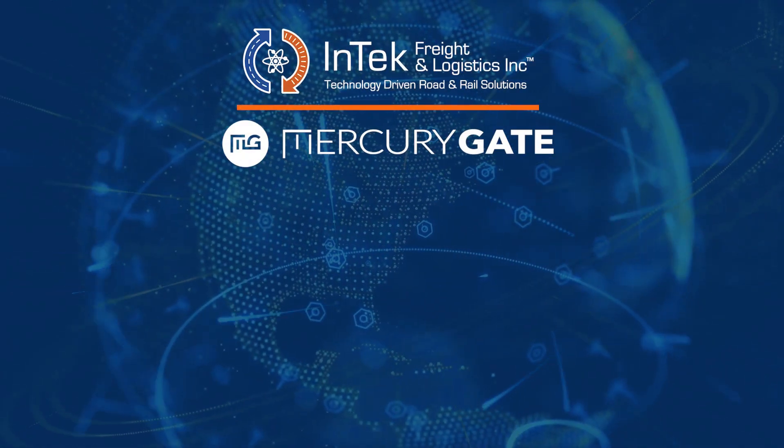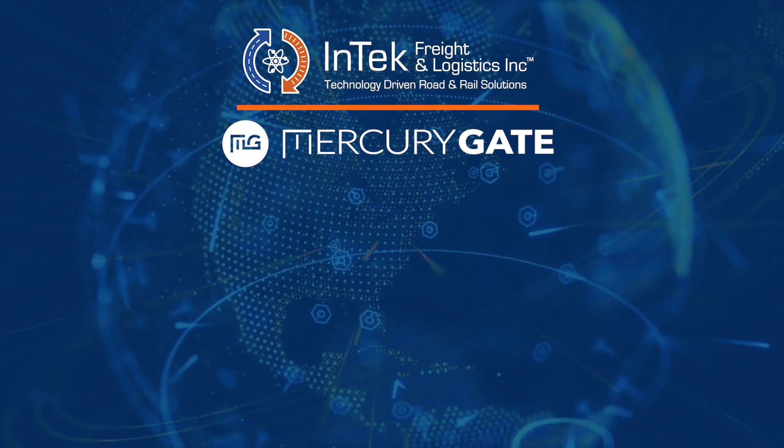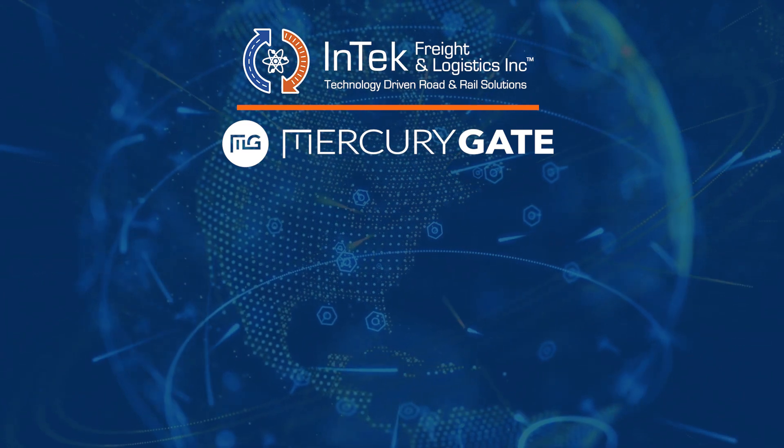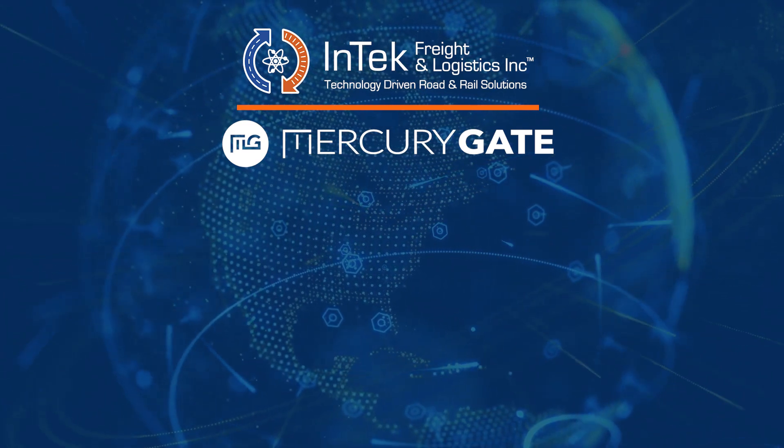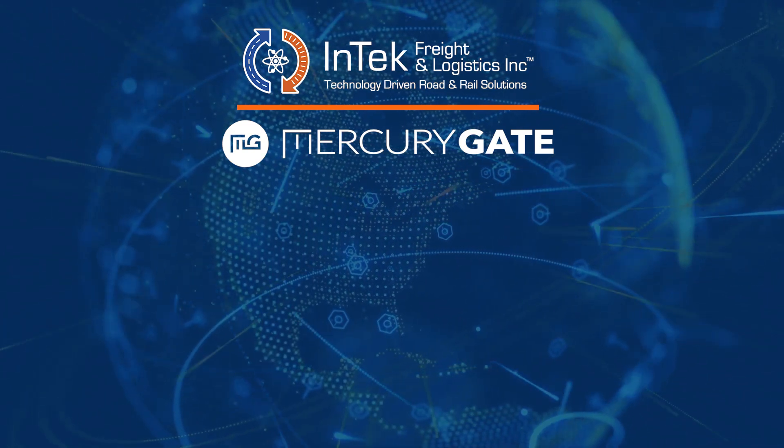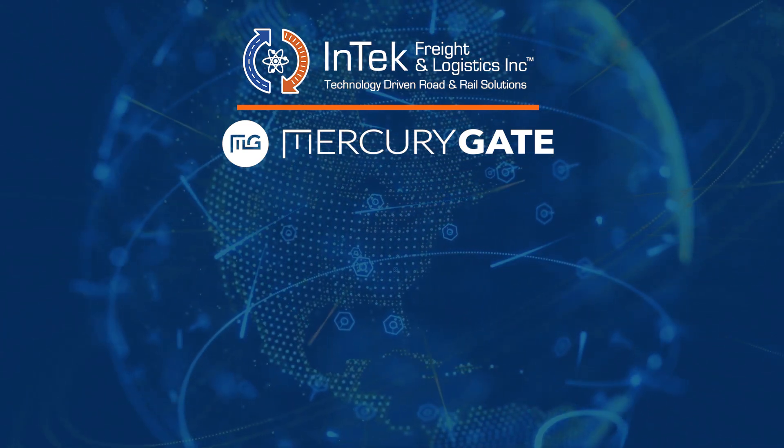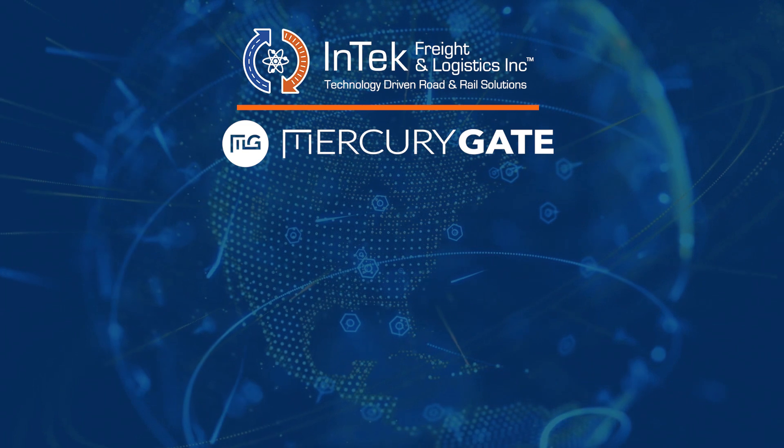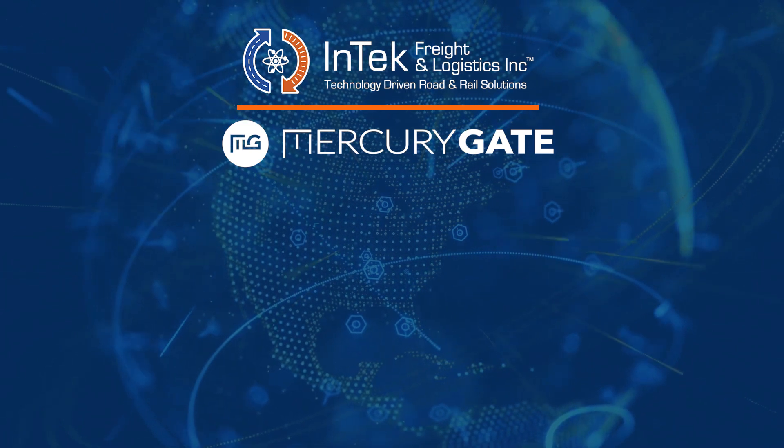Hi, this is Tracy Martin with InTech Freight Logistics, a certified MercuryGate value-added reseller integrator.